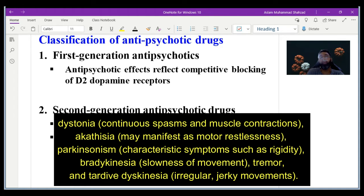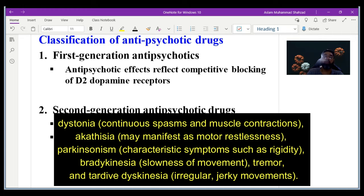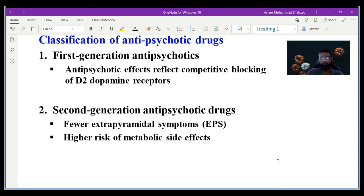Regarding extrapyramidal symptoms: since the first-generation drugs block D2 dopamine receptors, blocking those receptors reduces dopamine signaling, and the resulting symptoms are known as extrapyramidal symptoms. The second-generation drugs have fewer extrapyramidal symptoms, but they carry a higher risk of metabolic side effects.